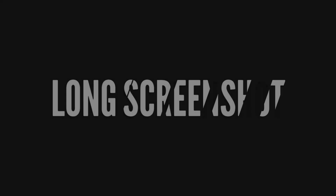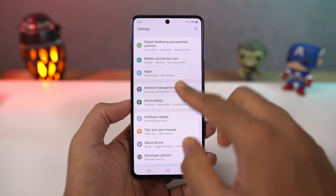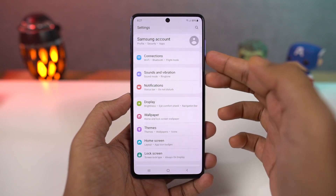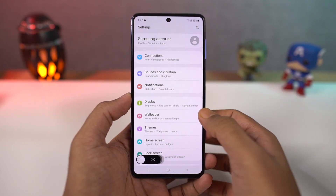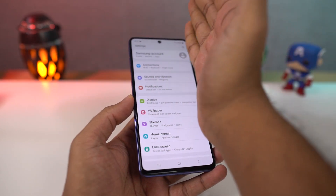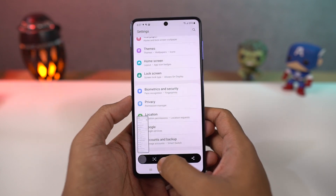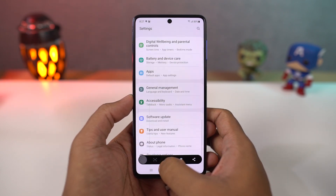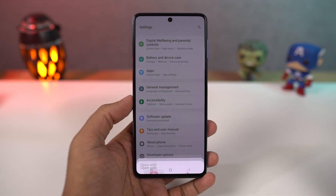Next we have long screenshot. Once you enable the toggle screenshot toolbar, whenever you take a screenshot either with palm swipe gesture or with the buttons, you get additional options on the bottom of the screen. Just tap on this and it will start taking a long screenshot. It will scroll once and pause so you can tap again and again till you get the desired long screenshot.